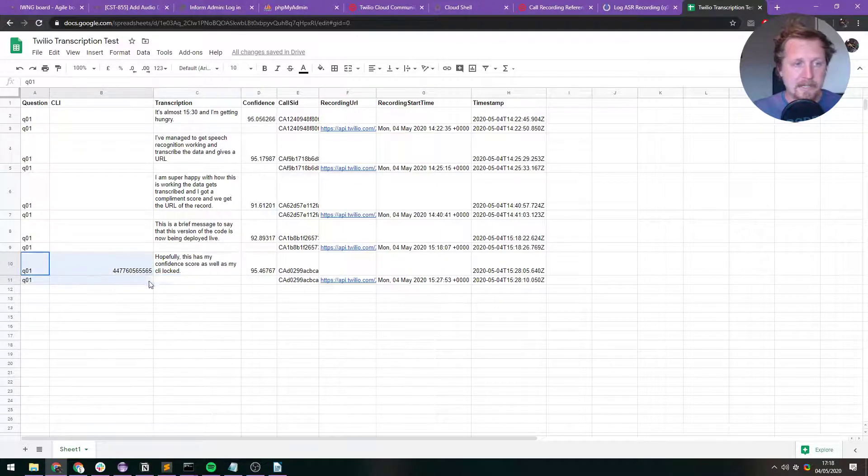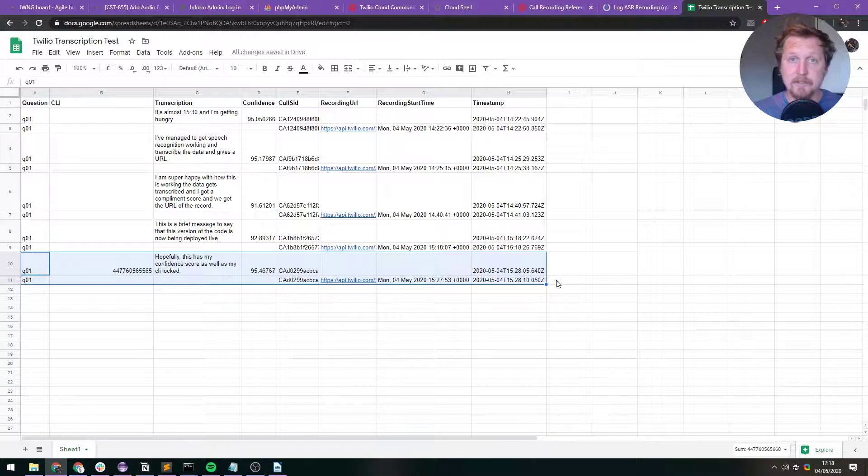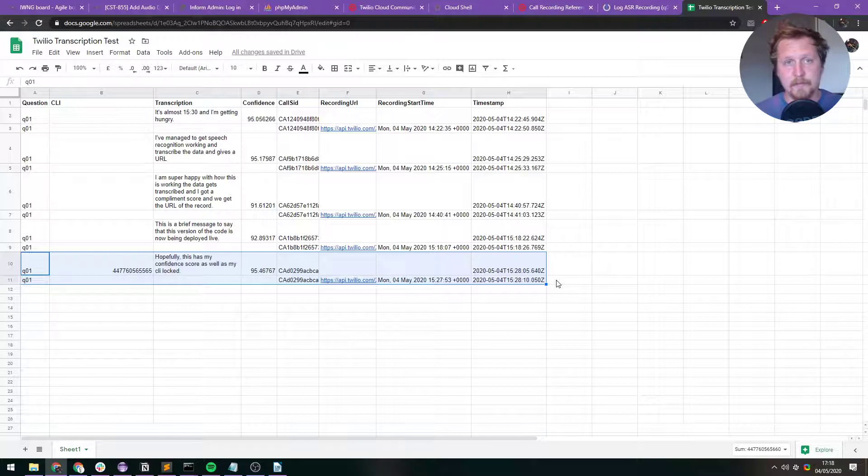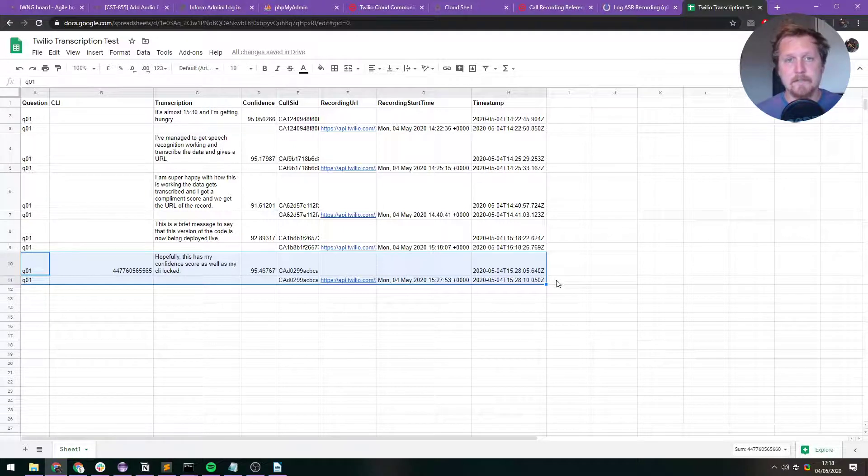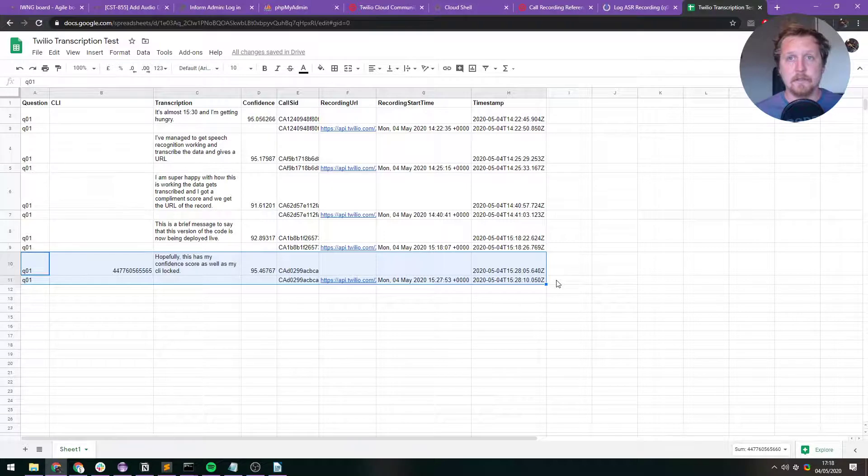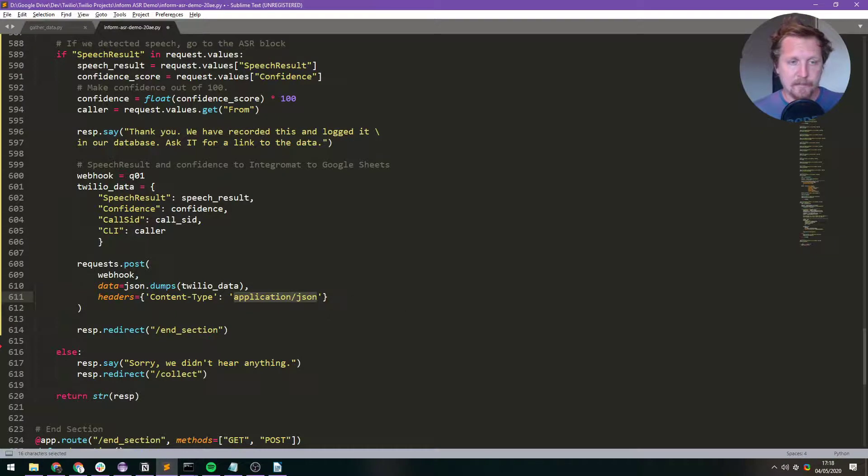So that is how I have kind of collected audio data in Twilio using Python and got everything I need. I've got a transcription, I've got a confidence score, I've got a CLI, and I've got an actual recording. So there's a lot more you can do with this. But I think that's going to be good enough for a demo. And then you can kind of build on that.